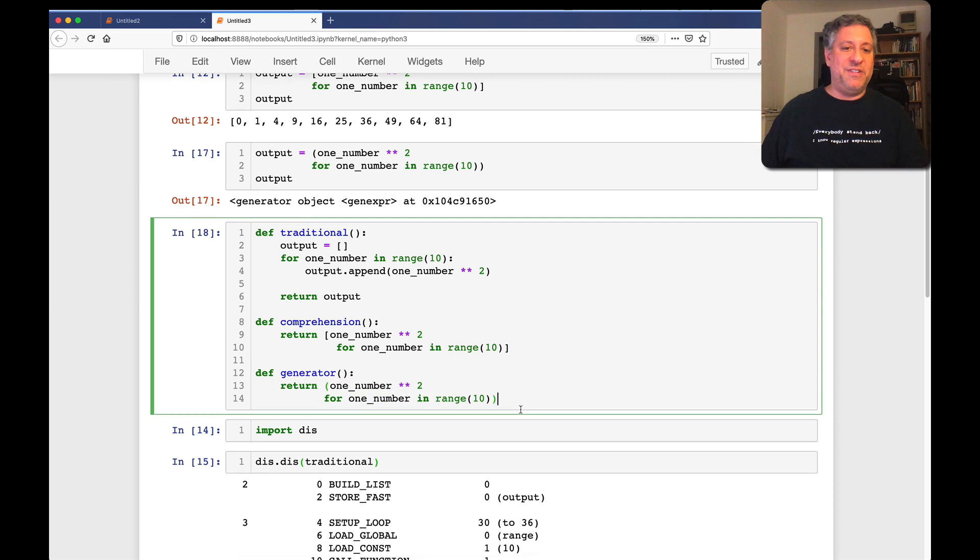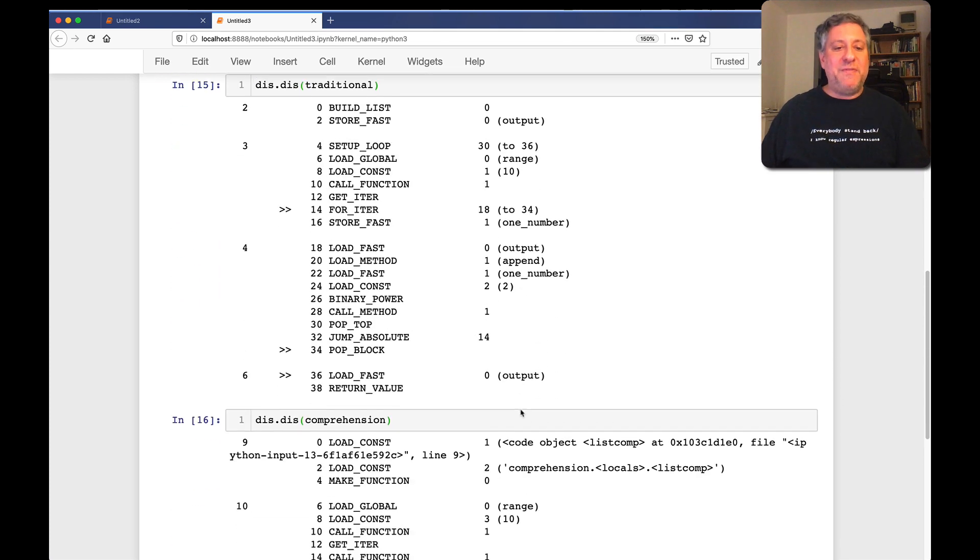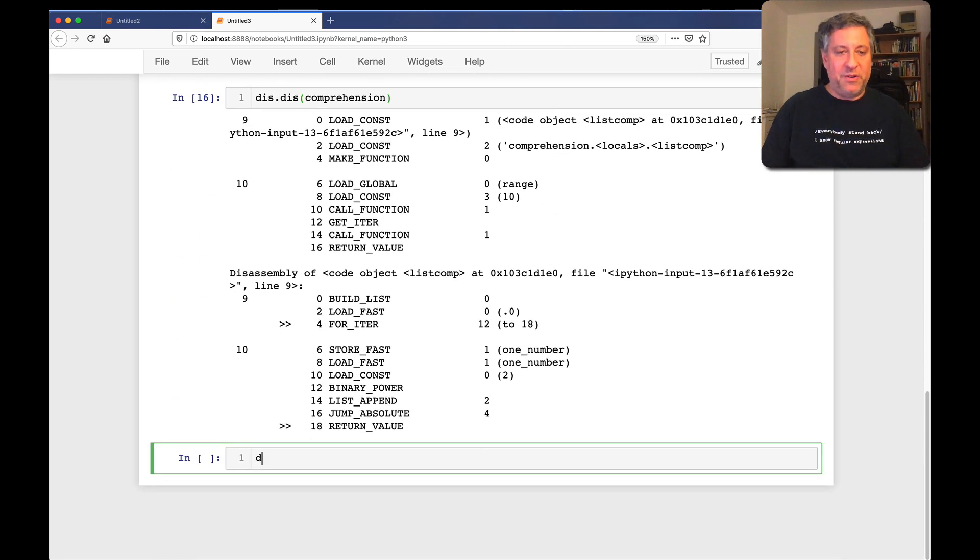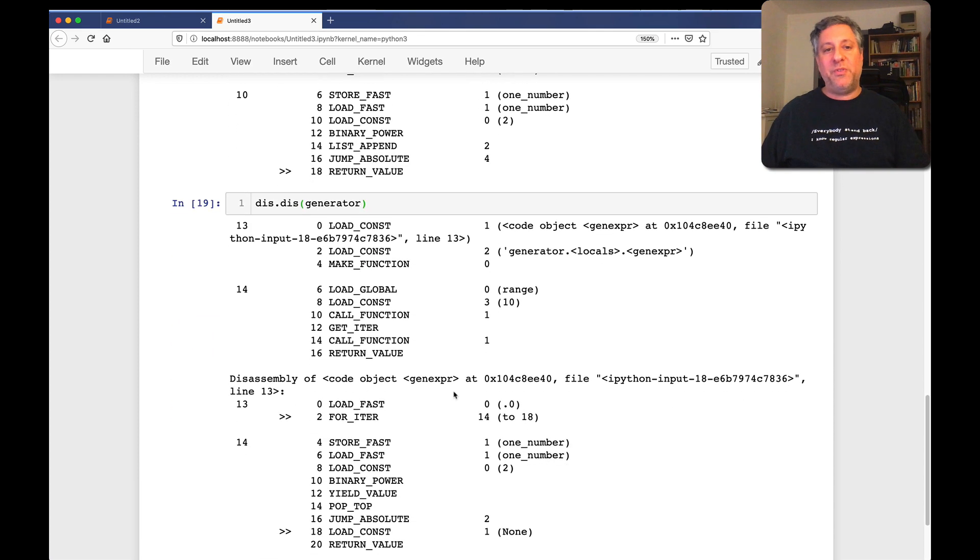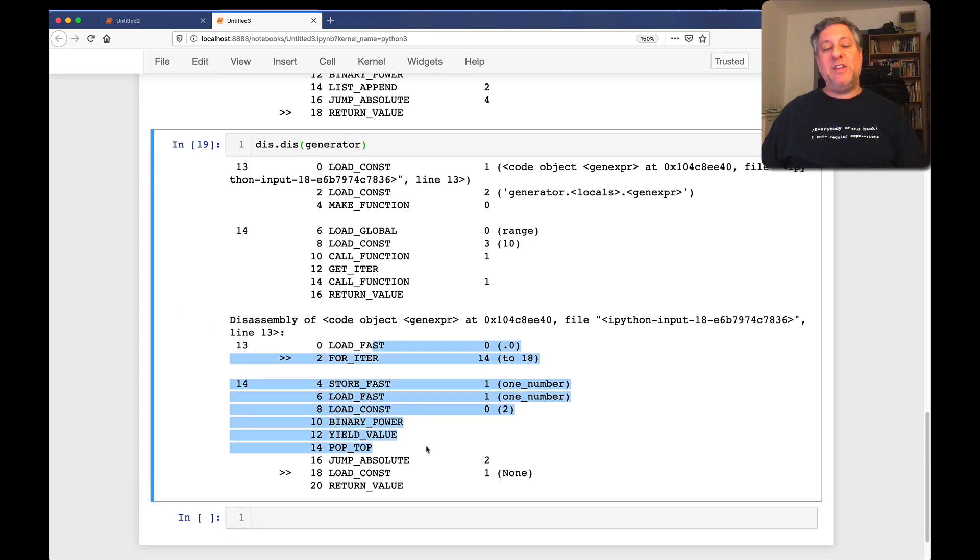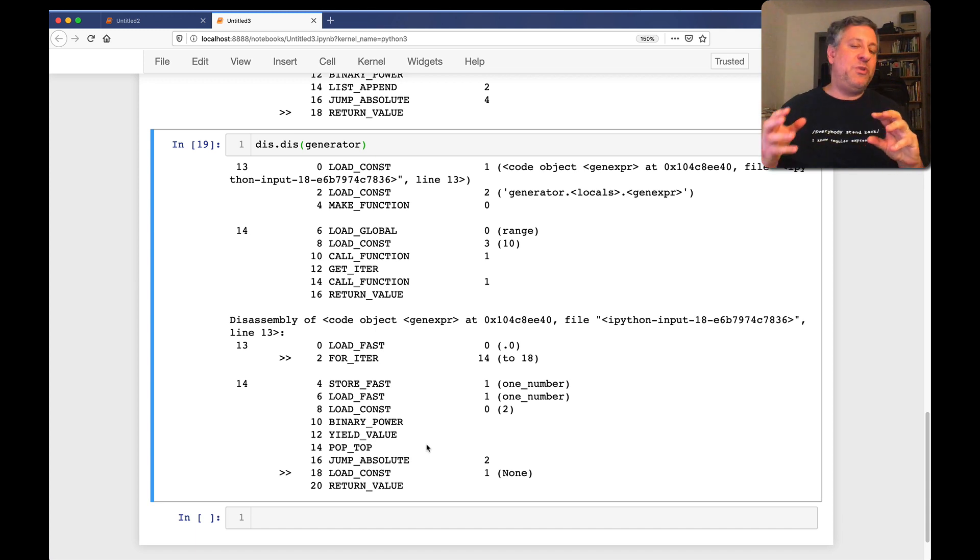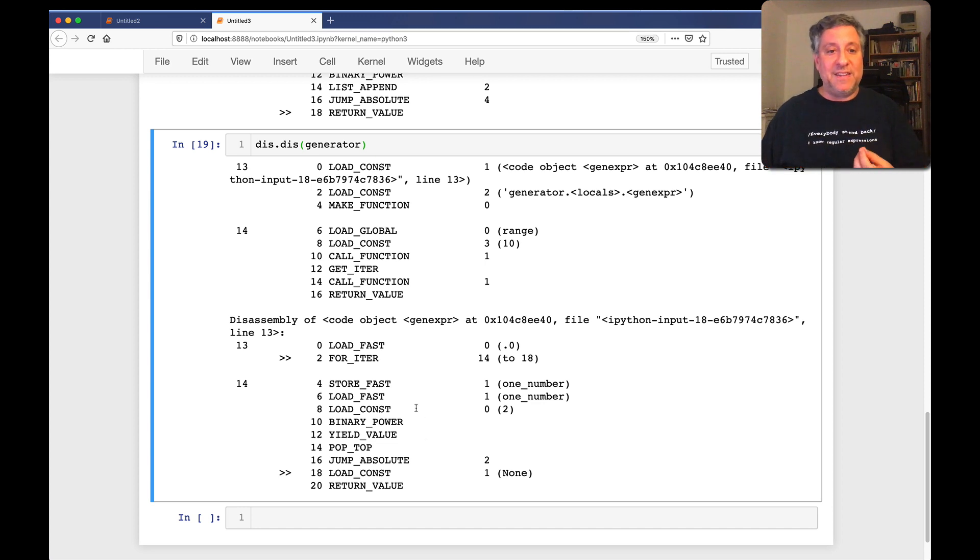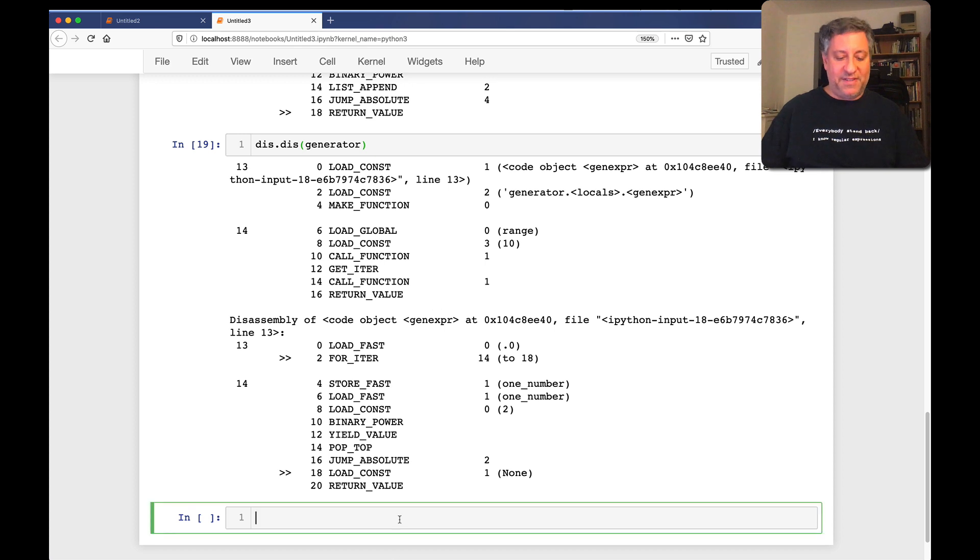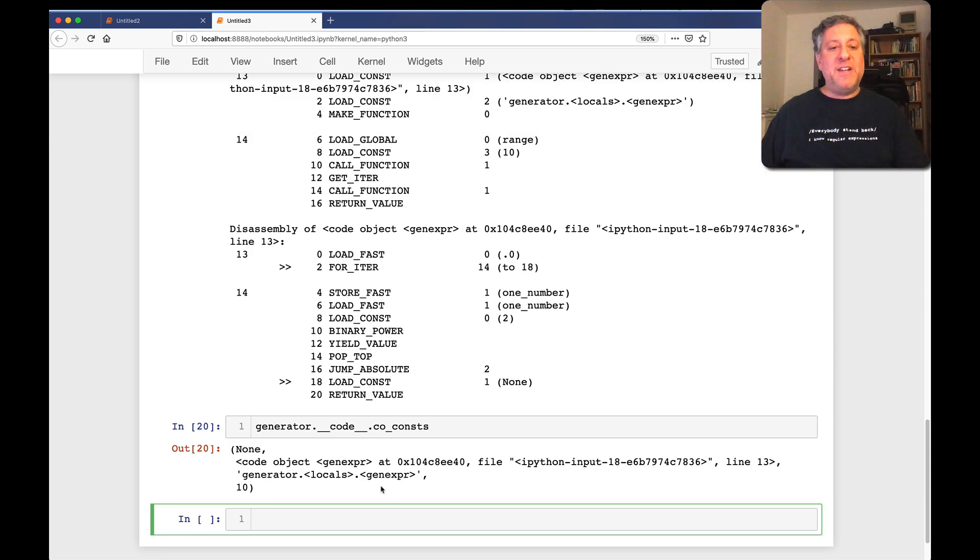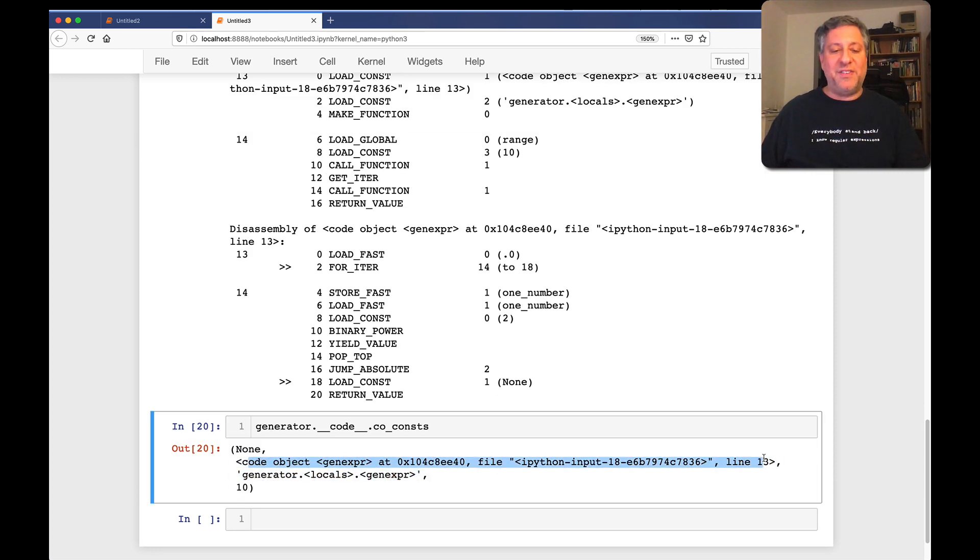So if I look now at my generator, dis.dis of generator, what am I getting back? Let's look at the bytecodes. So once again, having a comprehension or a generator expression means that that is going to be byte compiled into its own separate code object and stored as a constant. And we see this because here we have load const one.